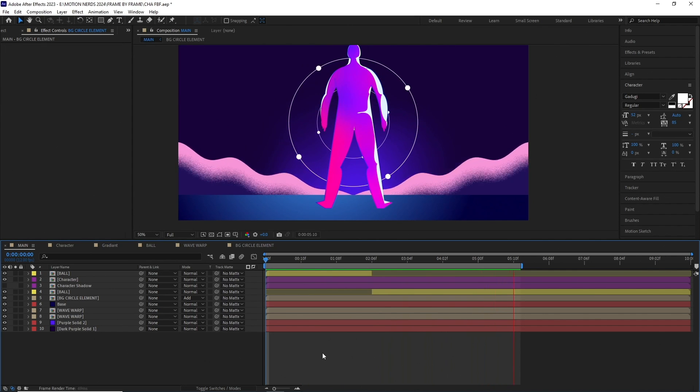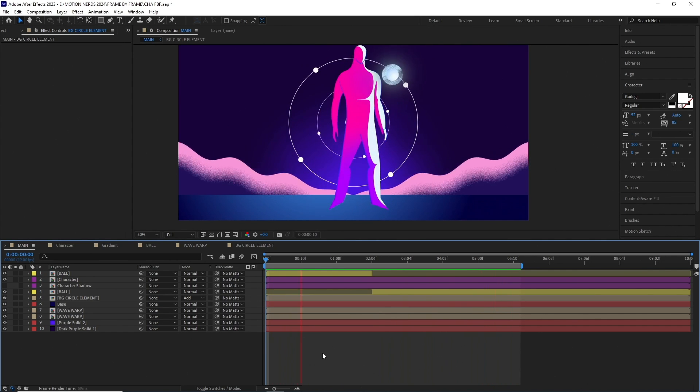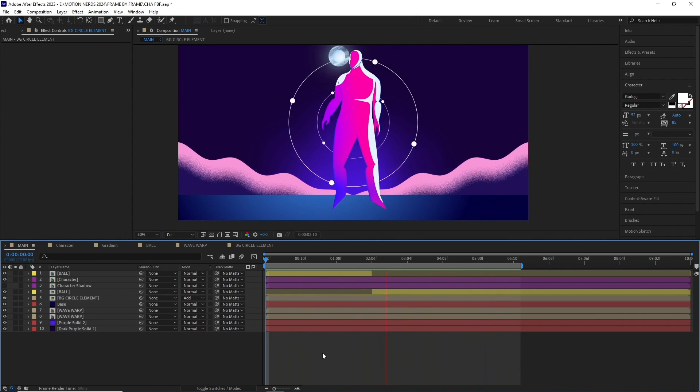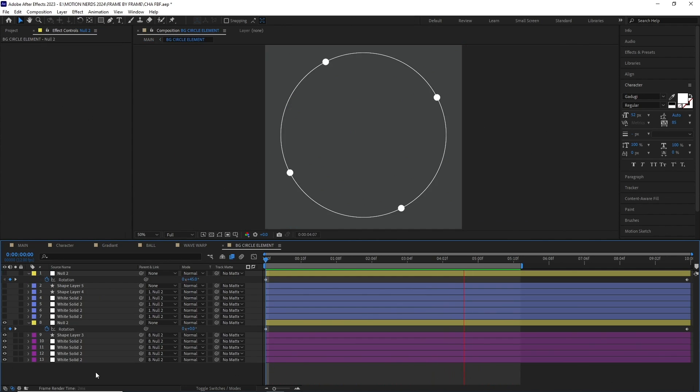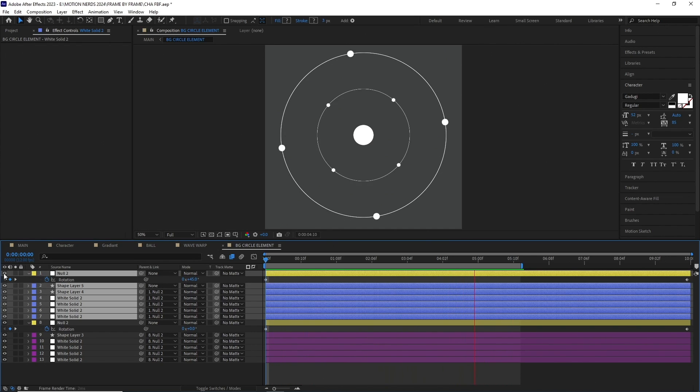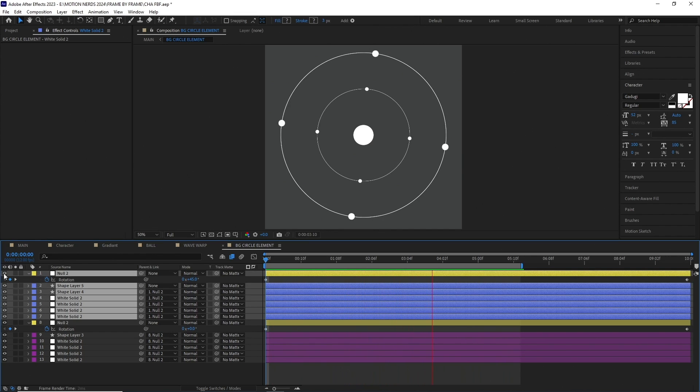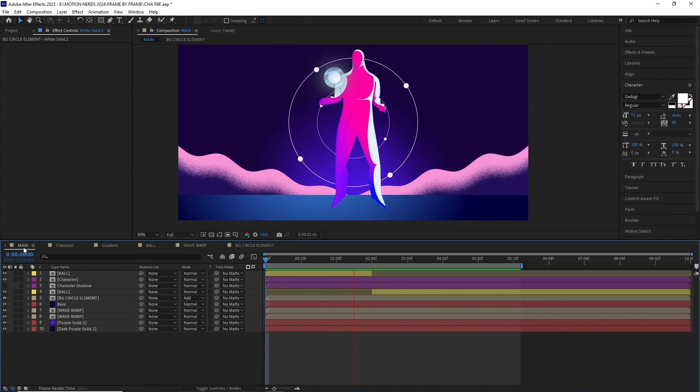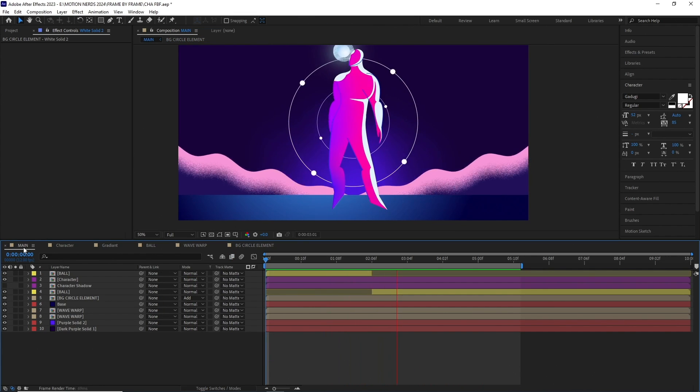The background circle elements are just few masked layer along with a shape layer stroke, which are parented to a null and I have just animated the null's rotation. Once done, I duplicated this entire set and changed the rotation value on the second null. And this is how this element was done.